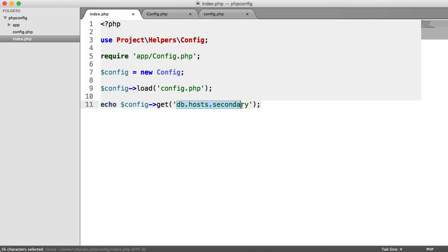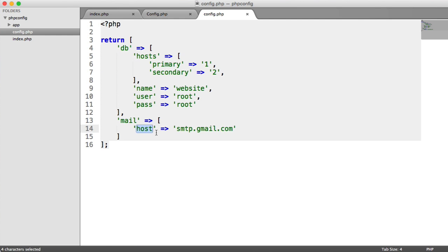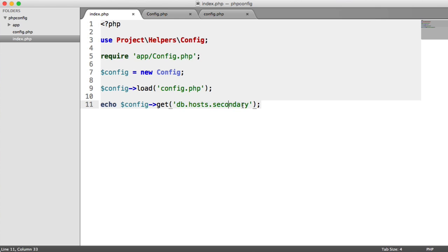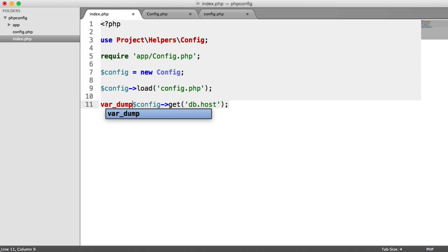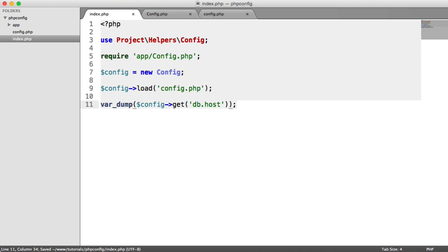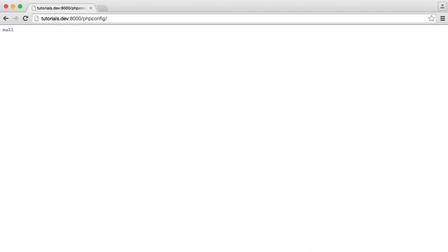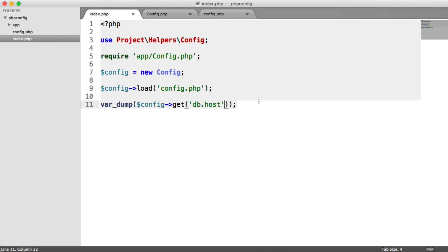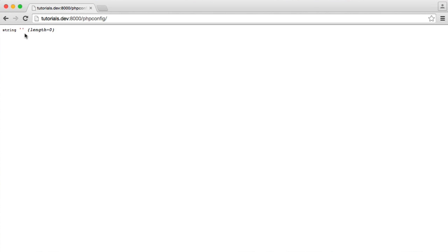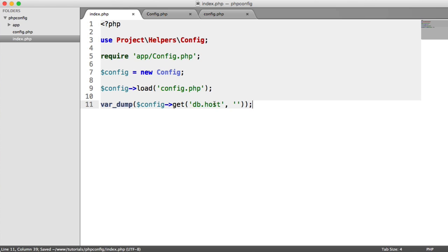If a key can't be found — for example, db.host no longer exists since we now have a hosts key instead — refreshing shows nothing; we're getting null returned. A var dump confirms null clearly. We can change the default return value: passing an empty string as the second argument returns a string of length 0. You have full flexibility over pulling in your options and defining a default return value.